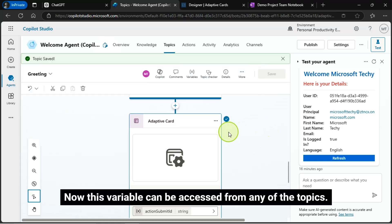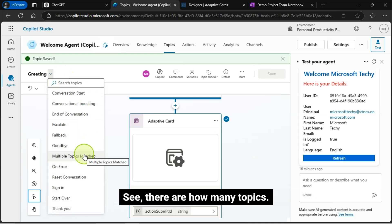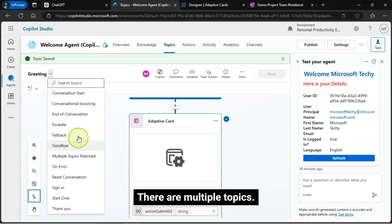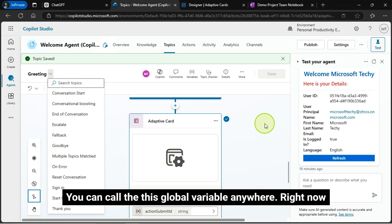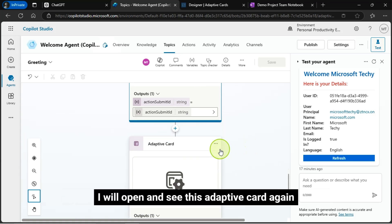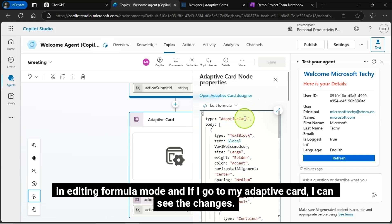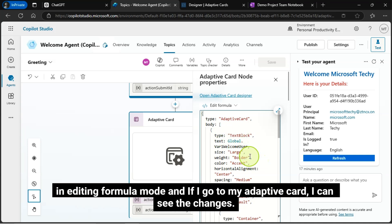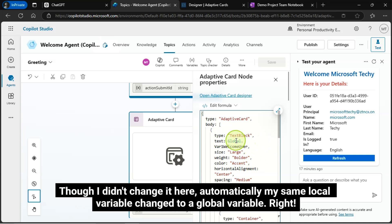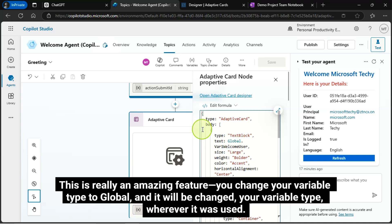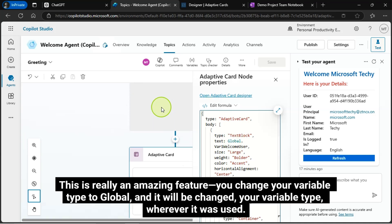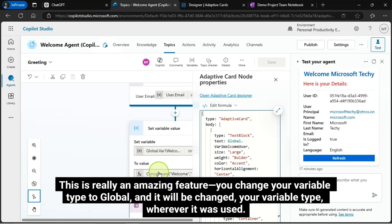Now, this variable can be accessed from any of the topics. See, there are how many topics? There are multiple topics. You can call to this global variable anywhere. Right now, I will open and see this adaptive card again in editing formula mode, and if I go to my adaptive card, I can see the changes. Though I didn't change it here, automatically, my same local variable changed to a global variable. This is really an amazing feature. You change your variable type to global, and it will be changed your variable type wherever it was used.